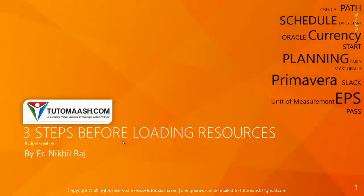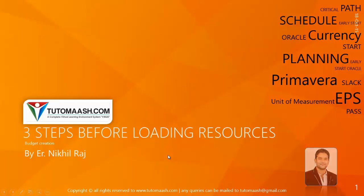Hello and welcome. This is Nikhil Raj, course director for Tutomash.com. Today our topic is three steps before loading resources in Primavera.